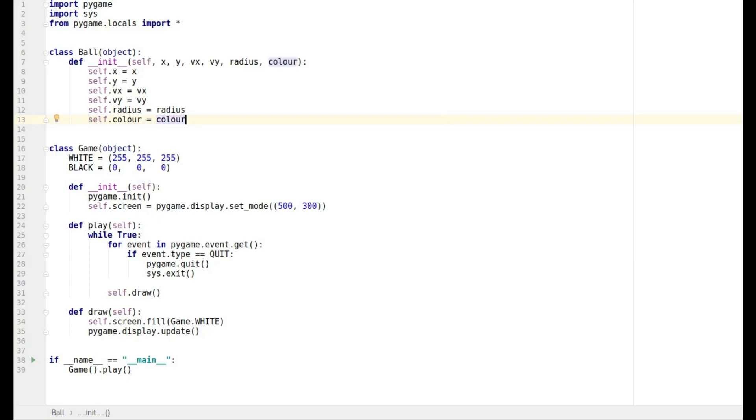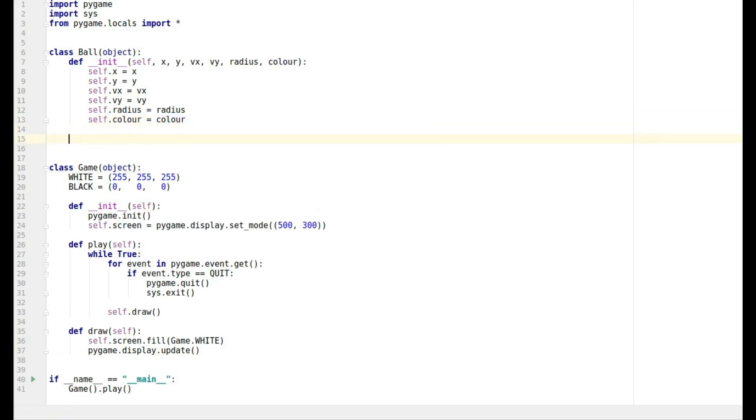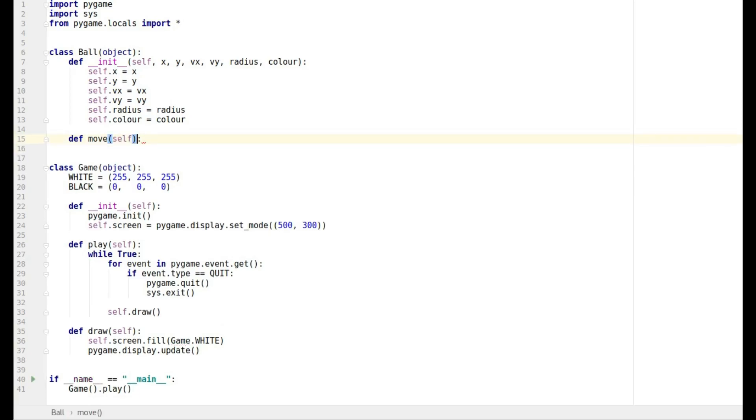Okay so that's the initialization method. Then let's describe the move method and you'll recognize this from our one where it wasn't object-oriented.